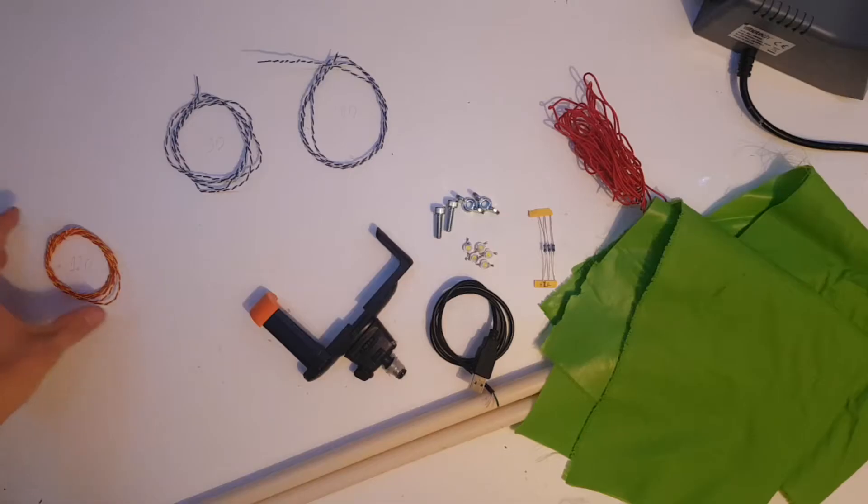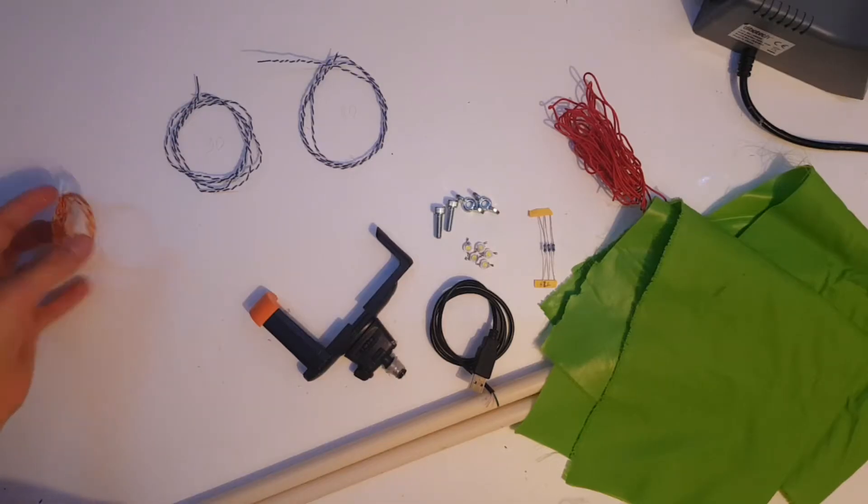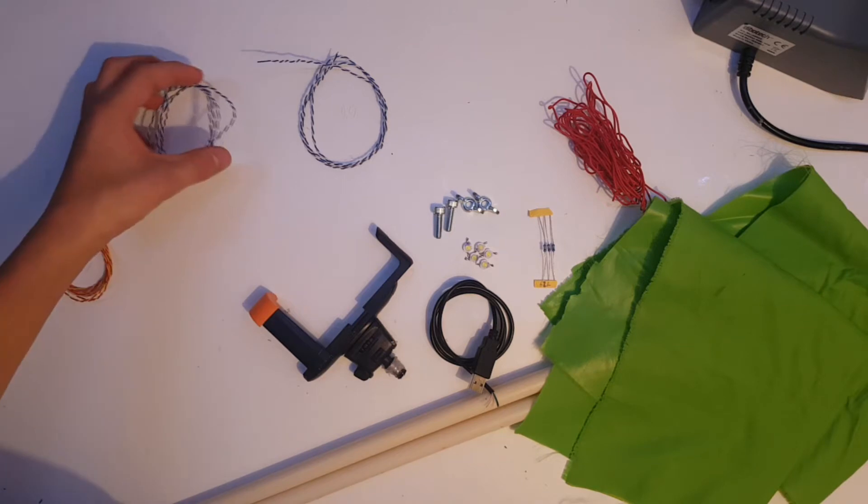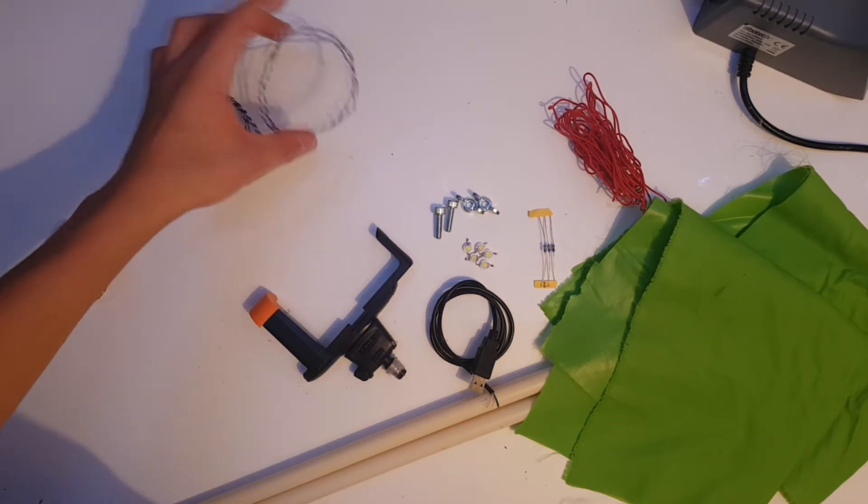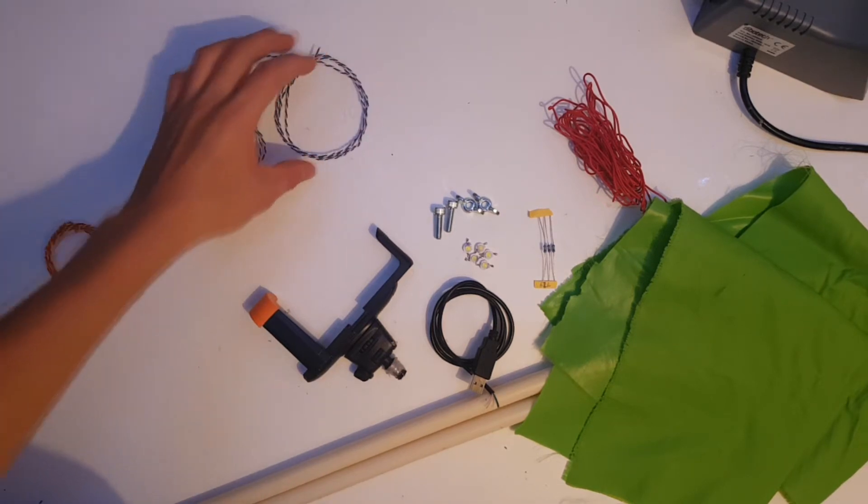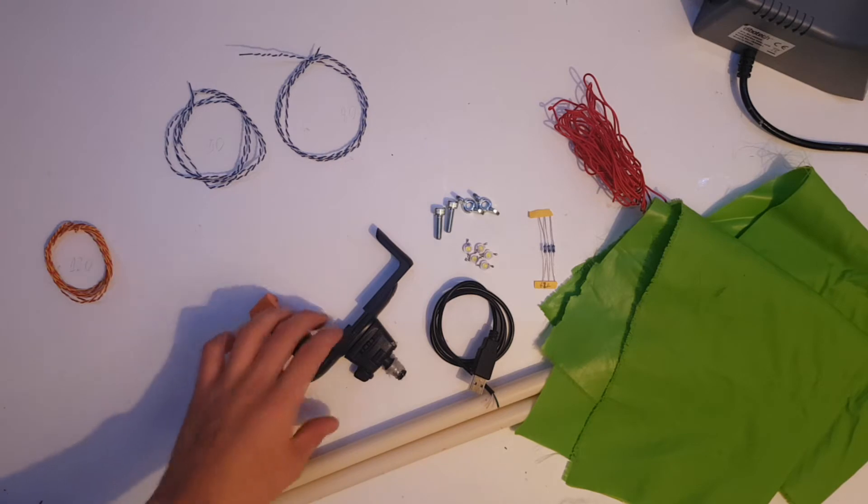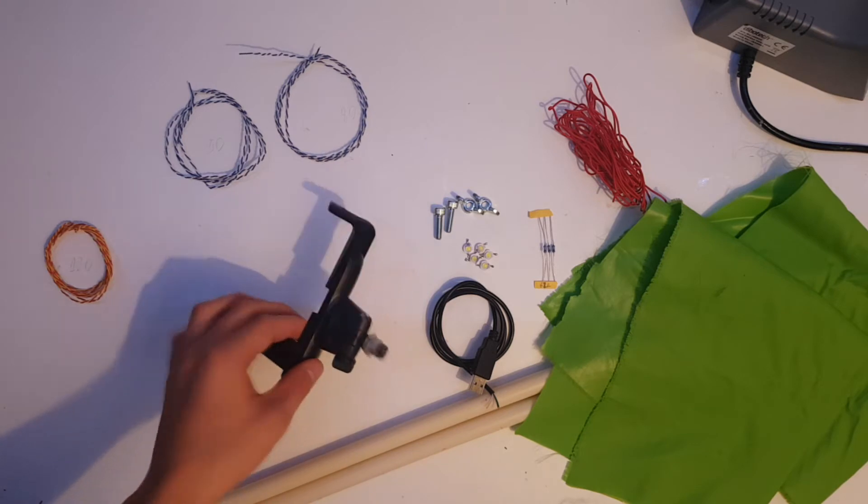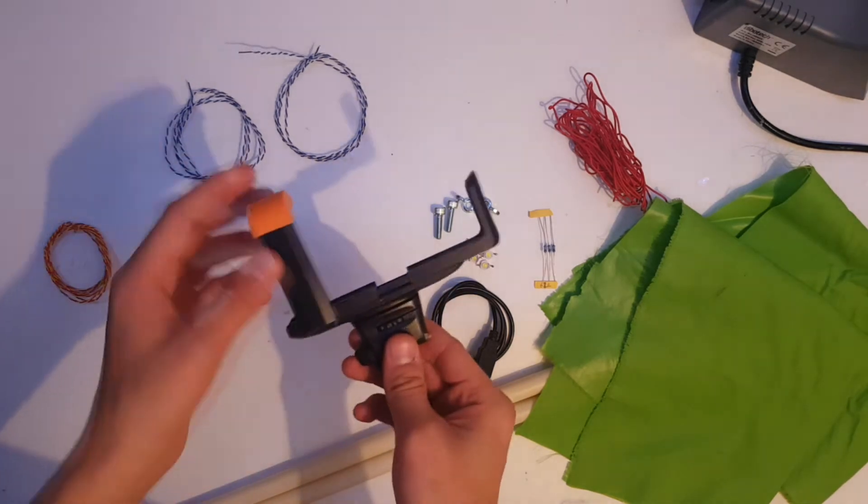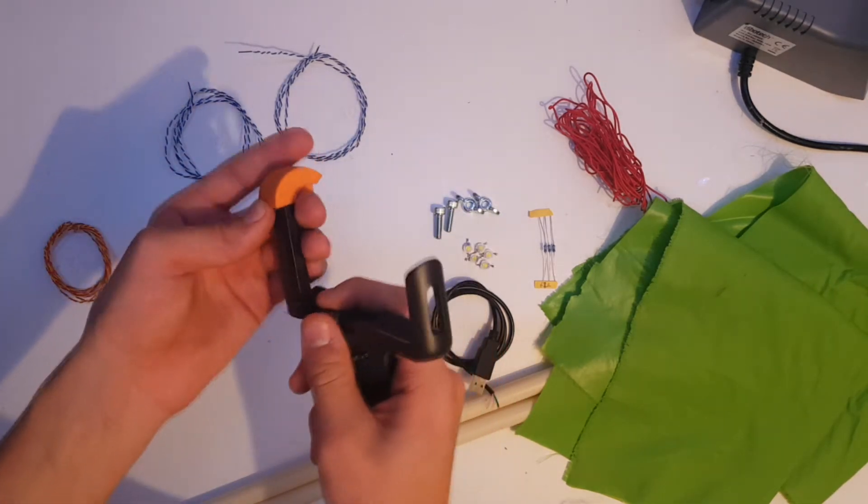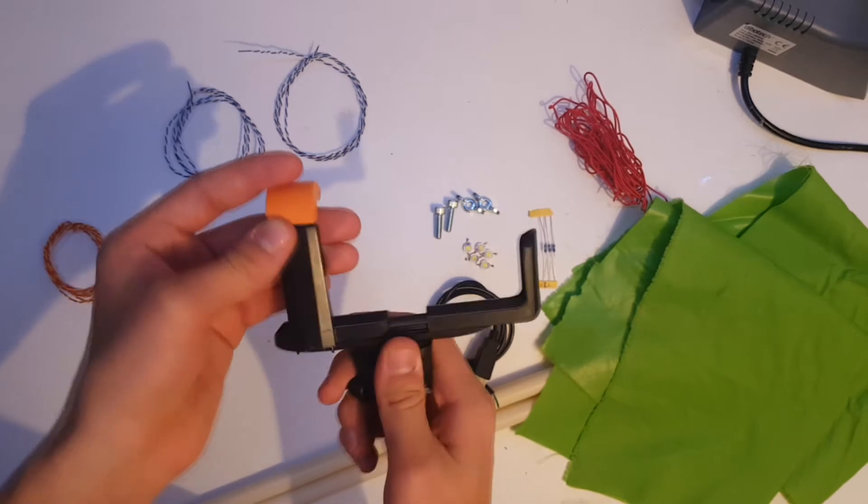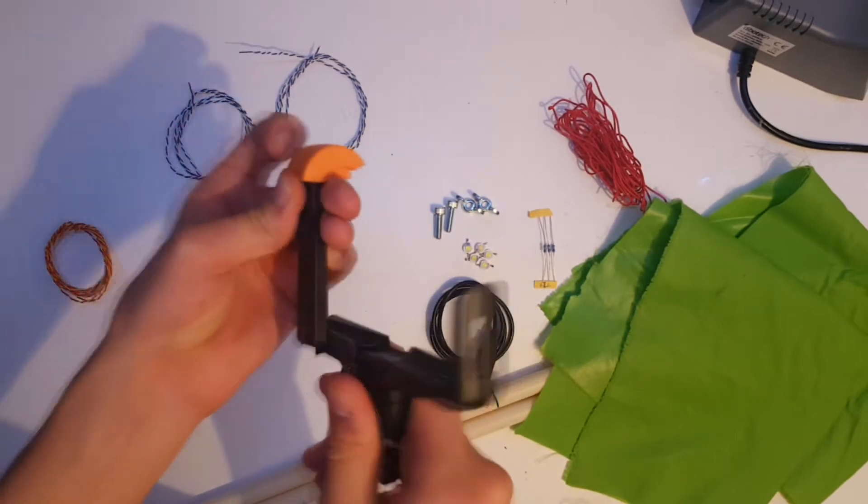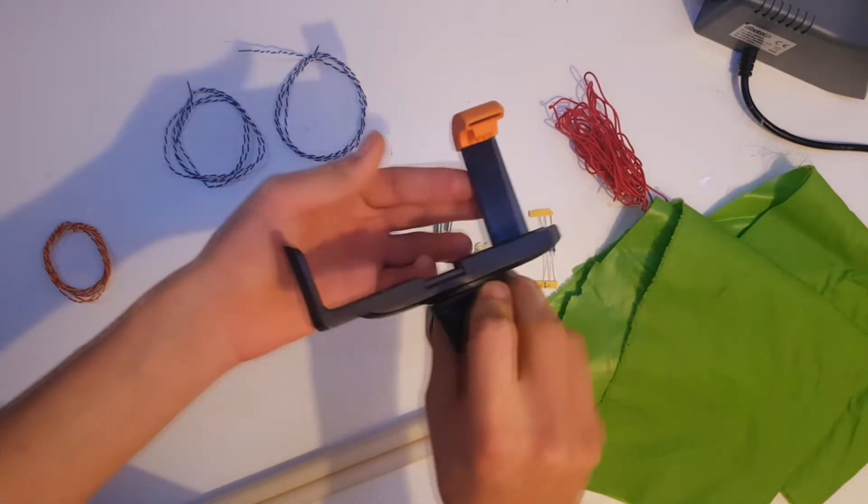You will need a 120, an 80, and 90 cm long double core twisted wire. I will show you how to make this in an upcoming video. You will also need this cell phone clamp from an old selfie stick.